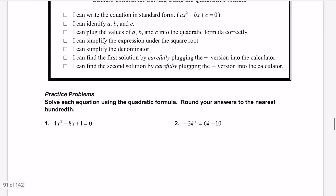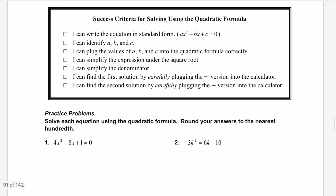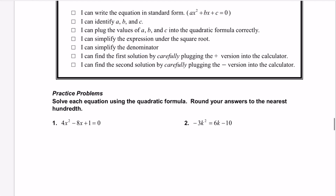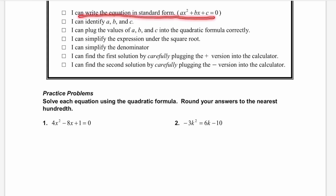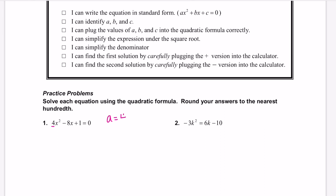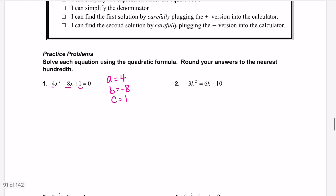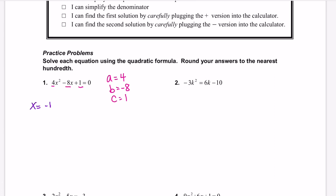Let's look at number 1. Here is our success criteria — these are the steps we're going to look at. First, make sure it's in standard form, set equal to 0. This is already set equal to 0, so we don't have to do anything with that first step. Now we identify our a, b, and c values. a equals the number in front of x squared, which is 4. b is the number in front of x, which is negative 8. c is the number at the end, which is 1. We write out our quadratic formula: x equals negative b plus or minus the square root of b squared minus 4ac all over 2a.